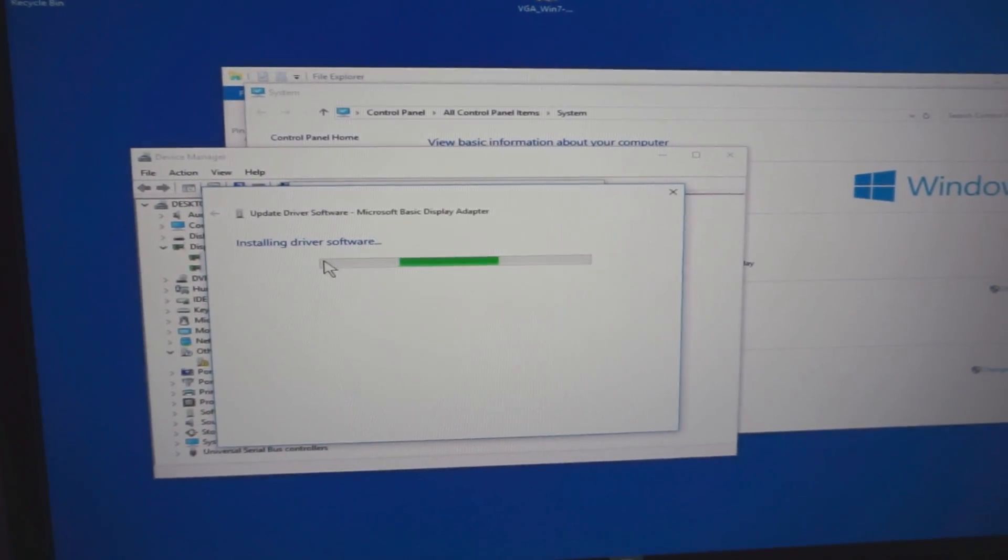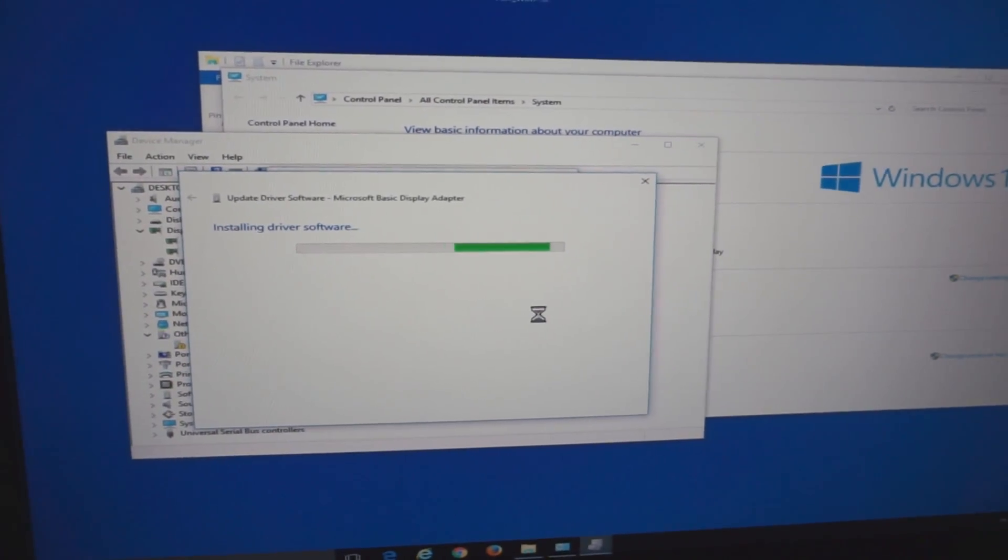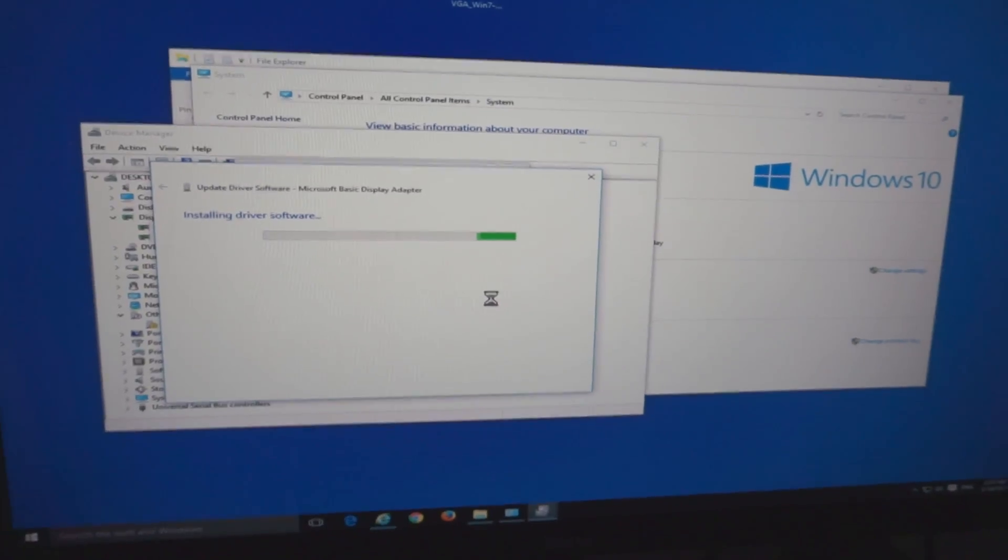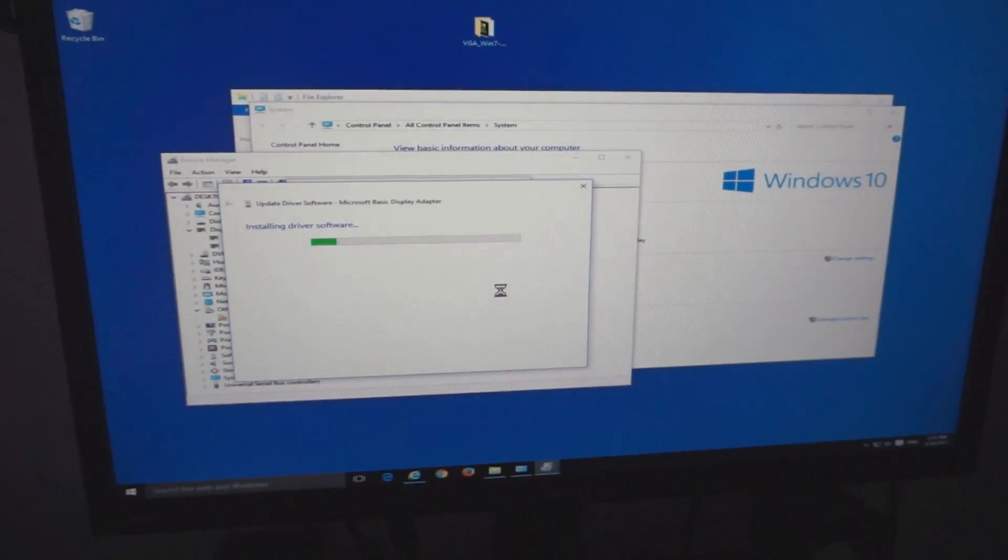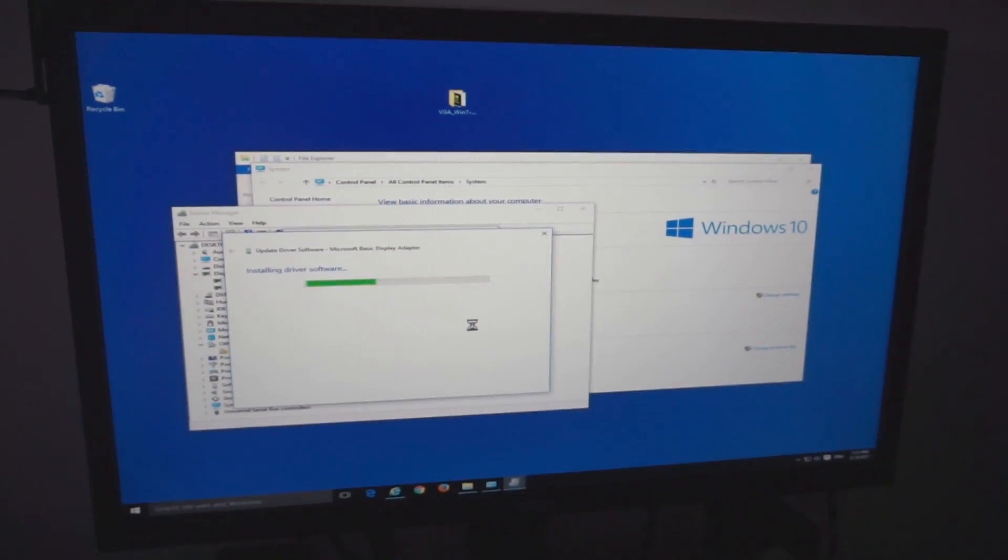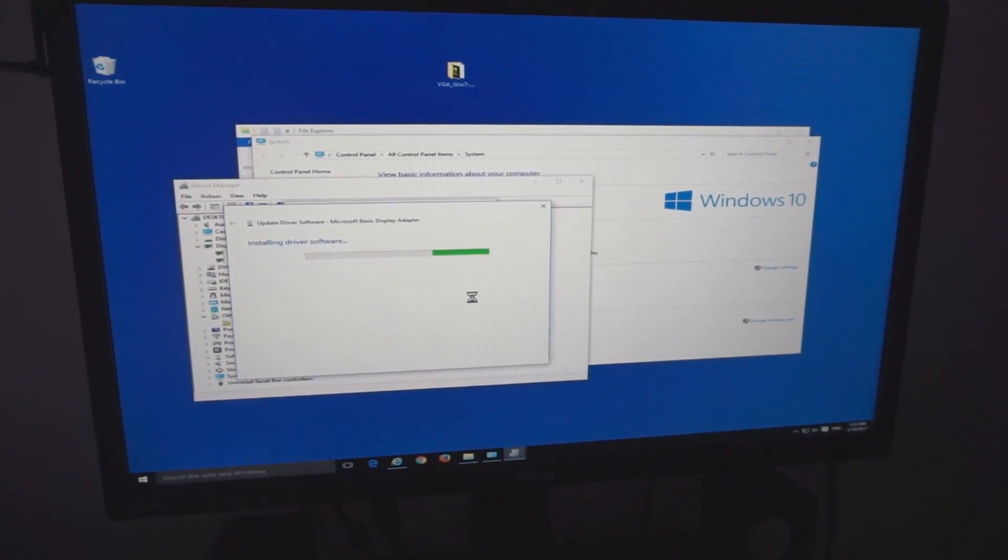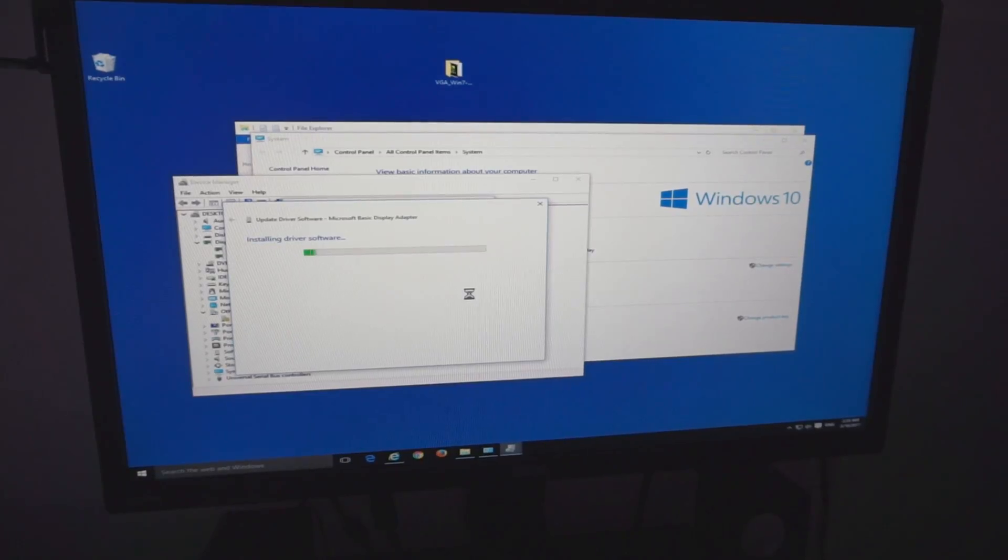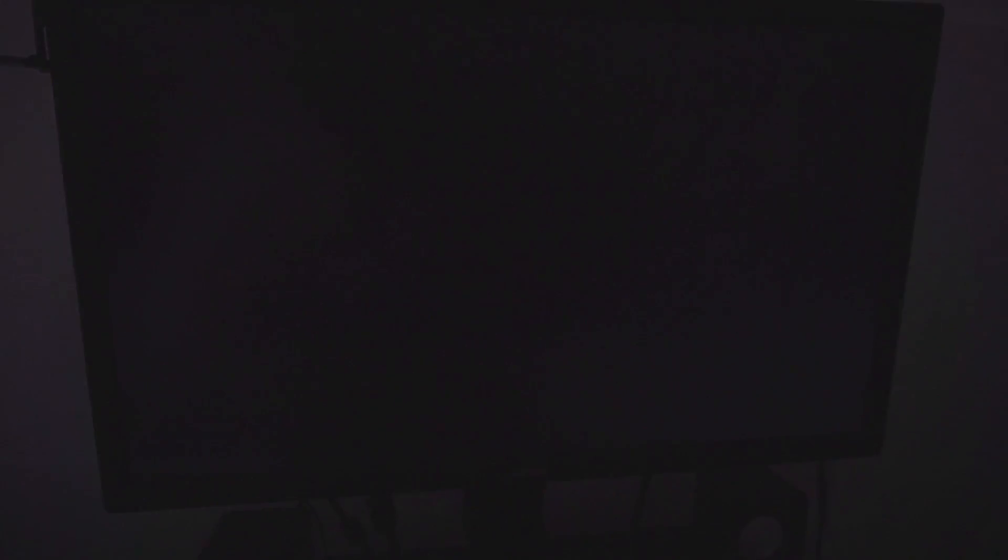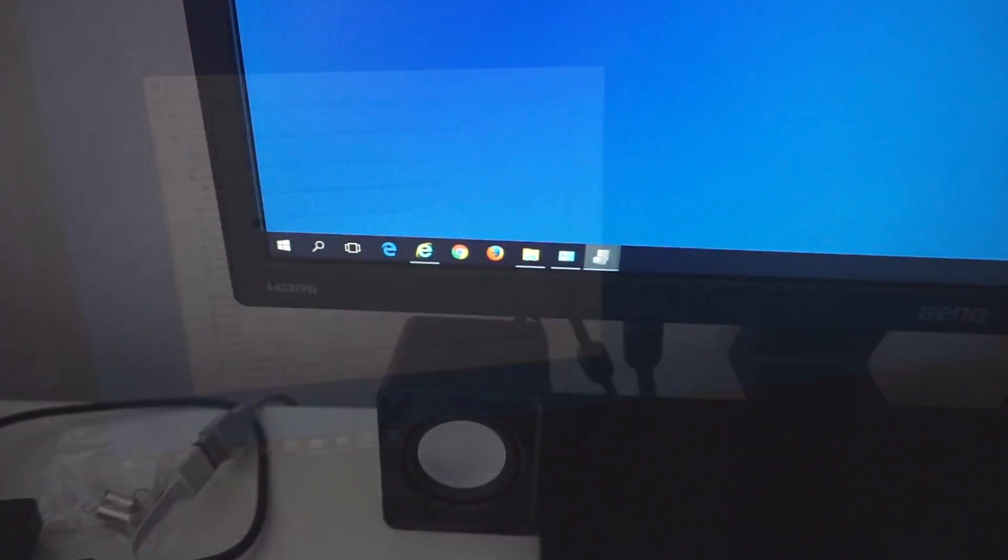Now it's installing the driver software for the onboard graphics card. The display might flash, it might go blank. That's because it's installing the display driver.